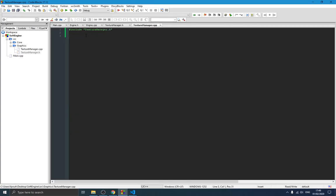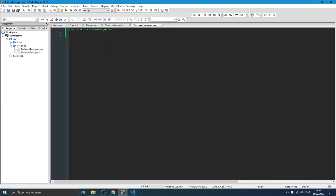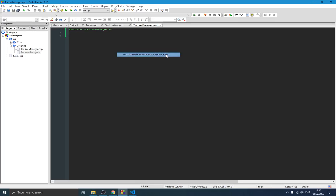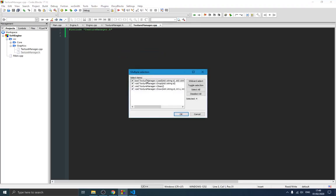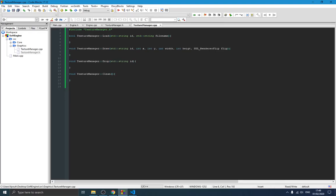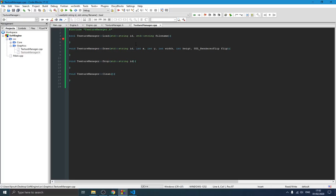There's a fast way to add method implementations without writing everything yourself — just right-click and choose 'insert all class methods without implementation'. We now have the load, drop, and clean methods generated. Let me organize things a bit and start implementing the load function.